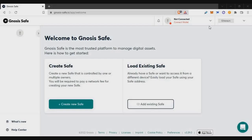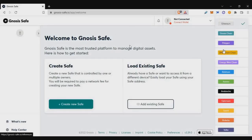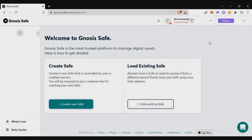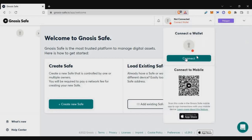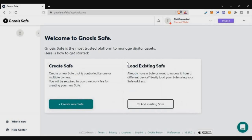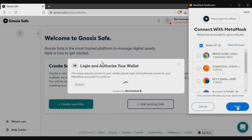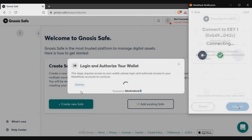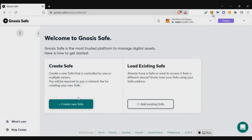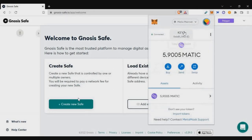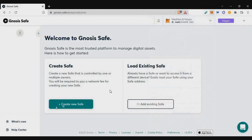First, you need to connect your wallet to the page. I'm selecting the Polygon chain in this example. Just click on 'Connect a wallet' and connect MetaMask. Once the wallet is connected, you'll get an option to create a new Safe — just click on 'Create new Safe'.